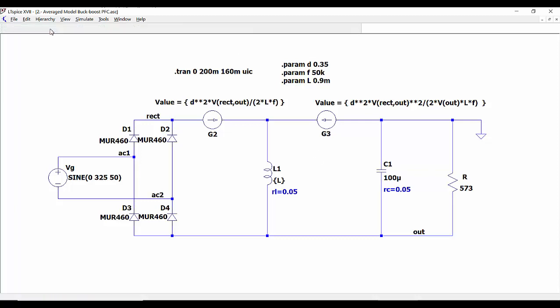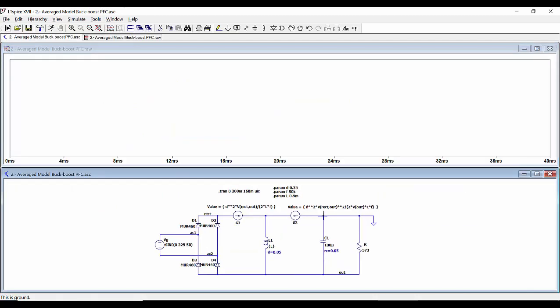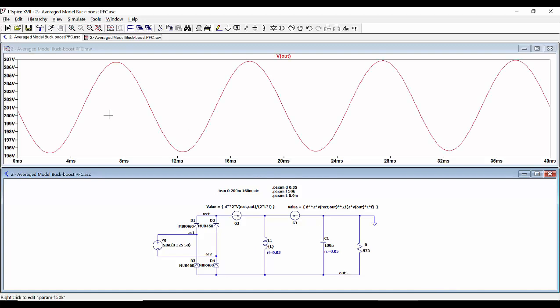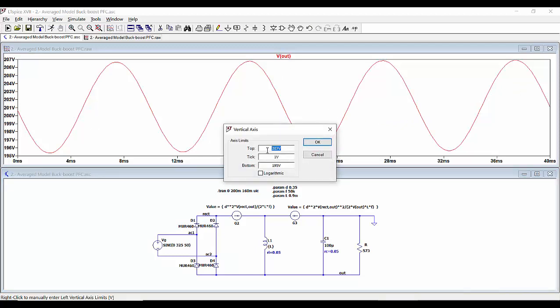We can see that this average circuit is going to be much, much quicker to simulate. When we run it, the simulation finishes almost instantaneously — the simulation time is very, very short. We can see here the output voltage. Now we have only information at the line frequency; we don't have the information corresponding to the switching frequency.